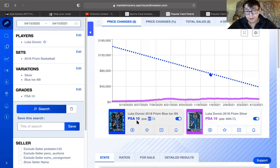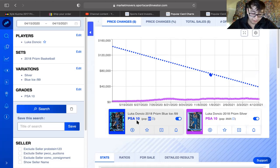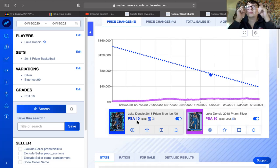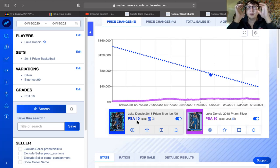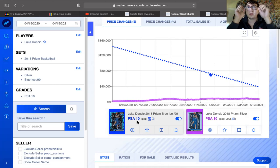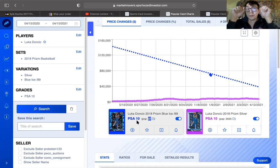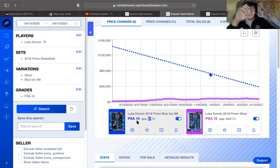And that's pretty much it. That's the video. I have another video that I have in mind for tomorrow, which is figuring out if it's worth buying basketball products to open or to just buy singles.